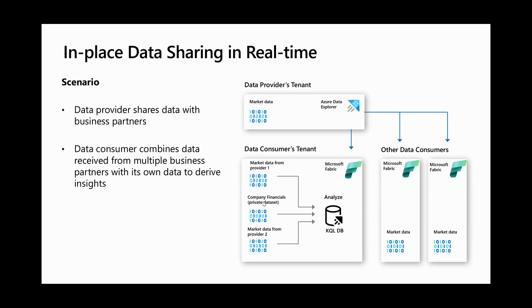In the following demo, we will start by wearing a data provider hat and share a stock ticker dataset with the consumer. Then as a data consumer, we will subscribe to this real-time feed in Fabric, combine it with private financial data for a company, and generate meaningful insights. So let's get started.